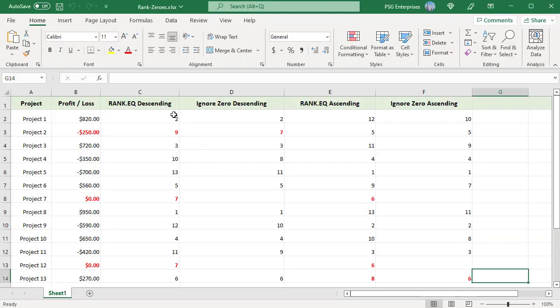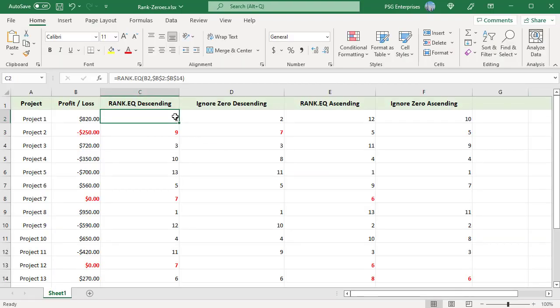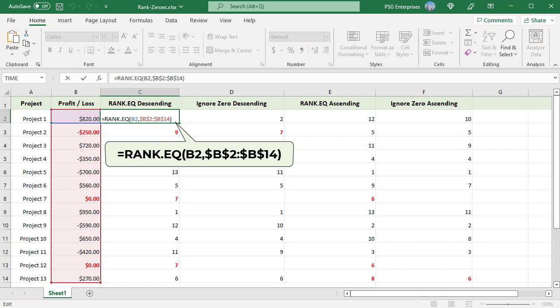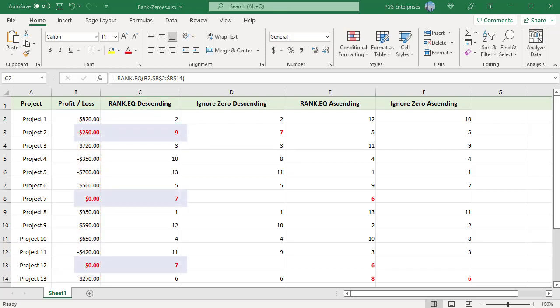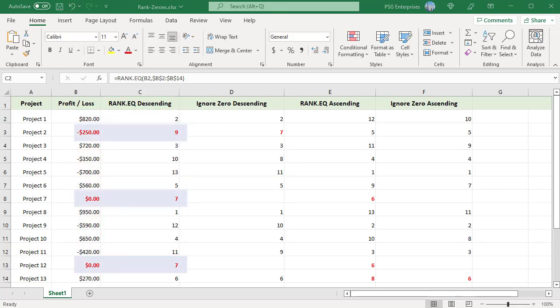In column C, use RANK.EQ to rank the values in column B in descending order. Use this formula. With this setup, 0 is ranked 7. Since we have two zeros, rank 8 is skipped and the first negative number, minus 250, is ranked 9.